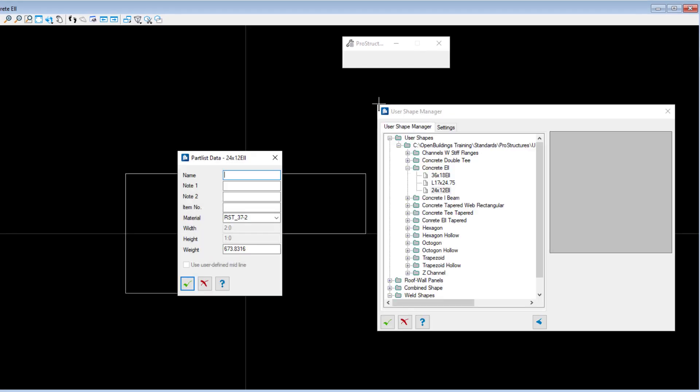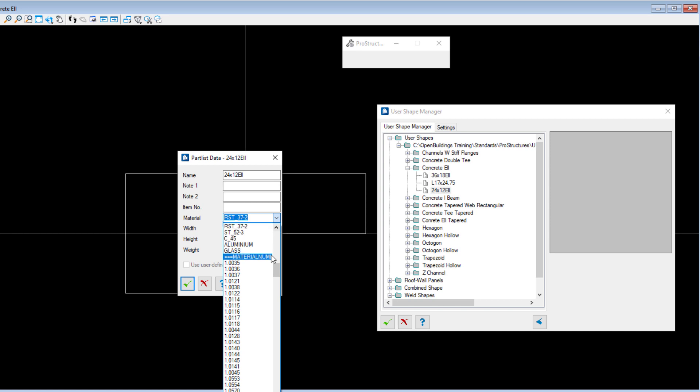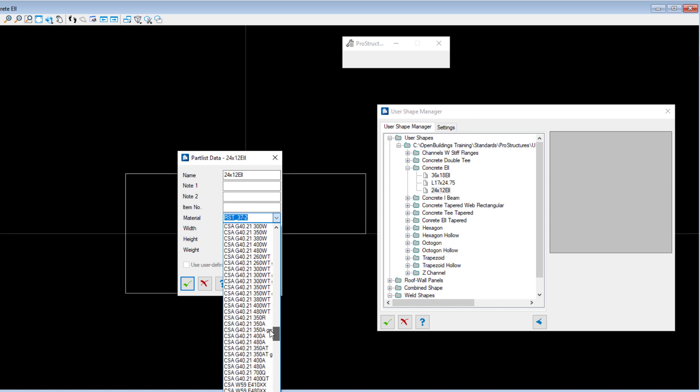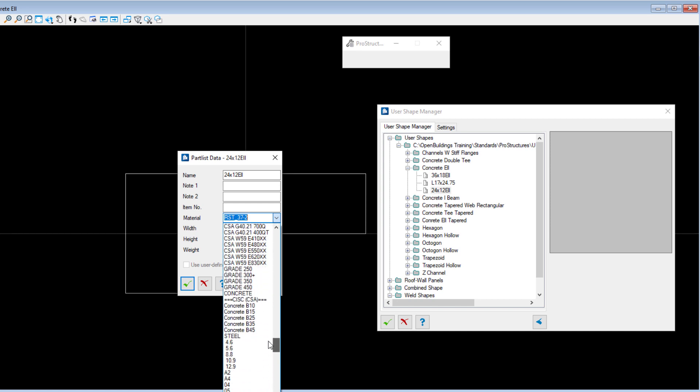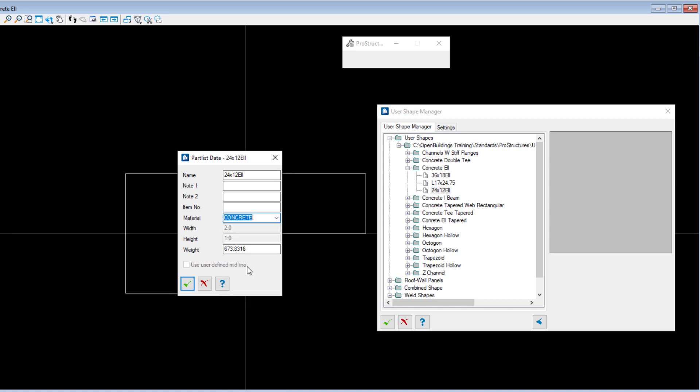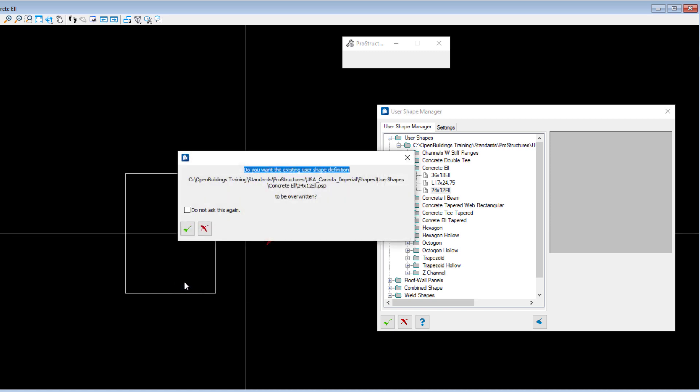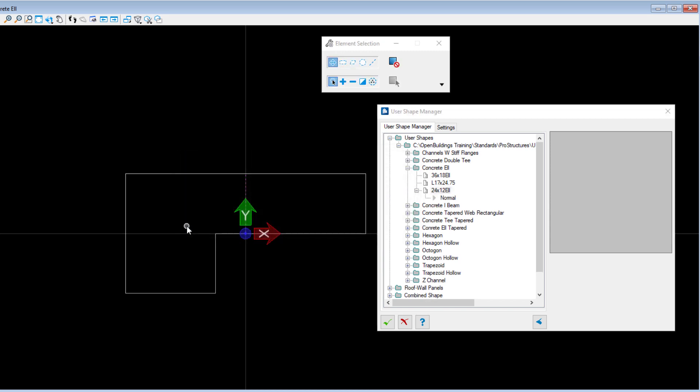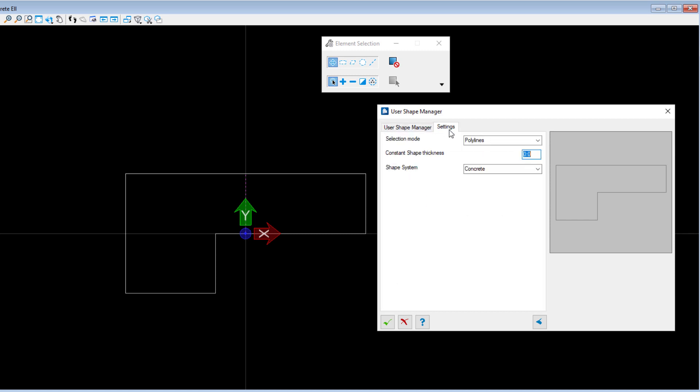Now the Part List Data dialog opens. This is for data that is used in ProStructures. You can simply add the name and select a material. And then accept. A second warning will pop up. You can just confirm the changes and accept. Now select the new shape to preview the profile. Then select the settings tab and make sure the shape section is set to concrete. And accept.